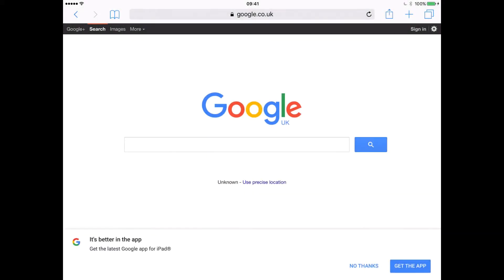So this is a tutorial on how we can take images from Safari on an iPad and insert the image and the link into a Google Doc on the iPad.